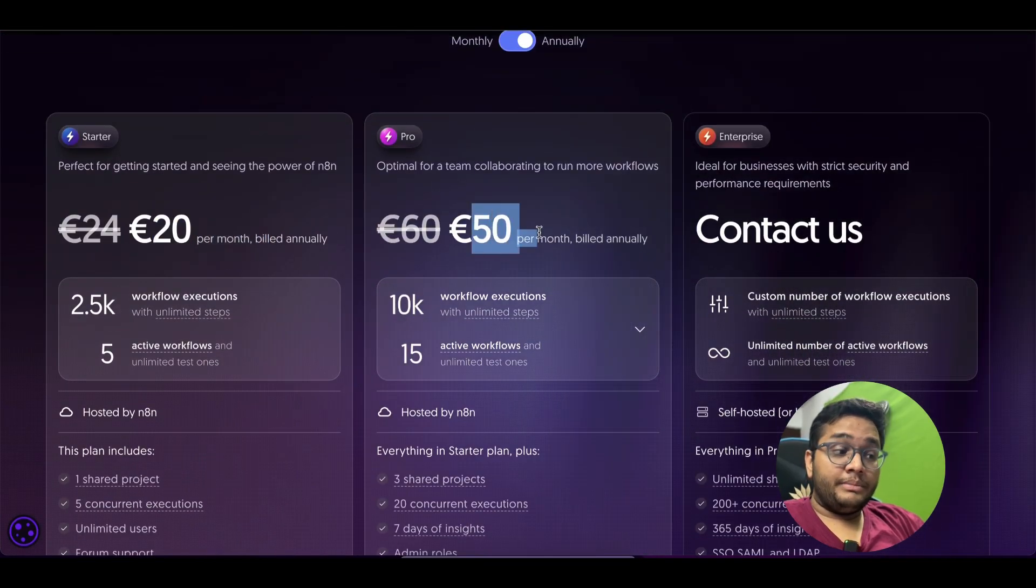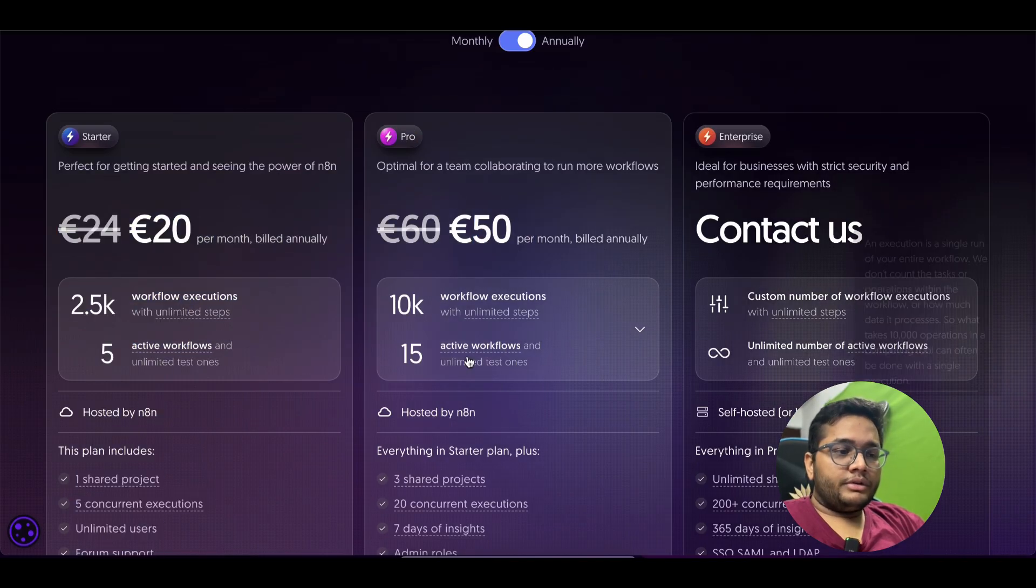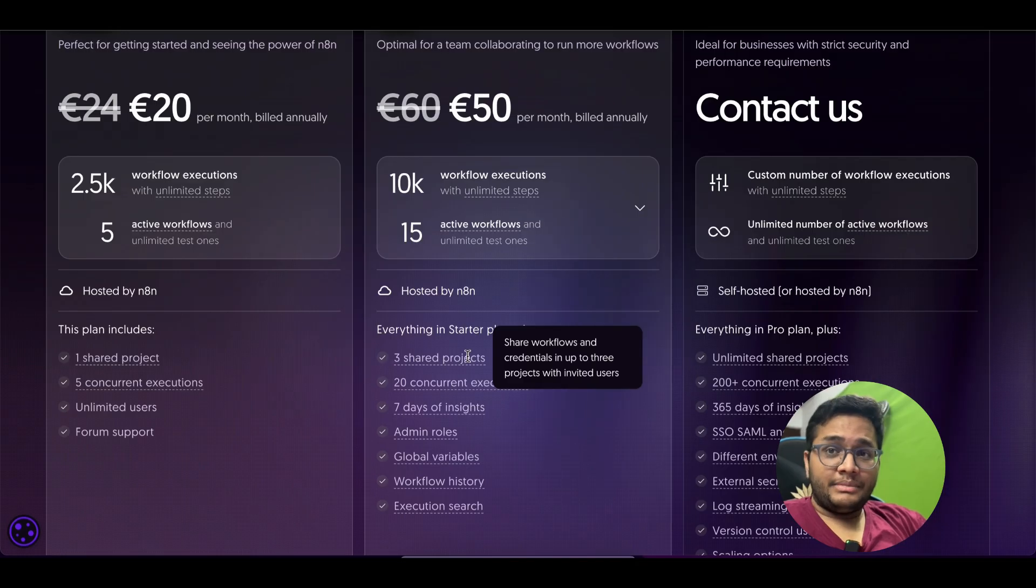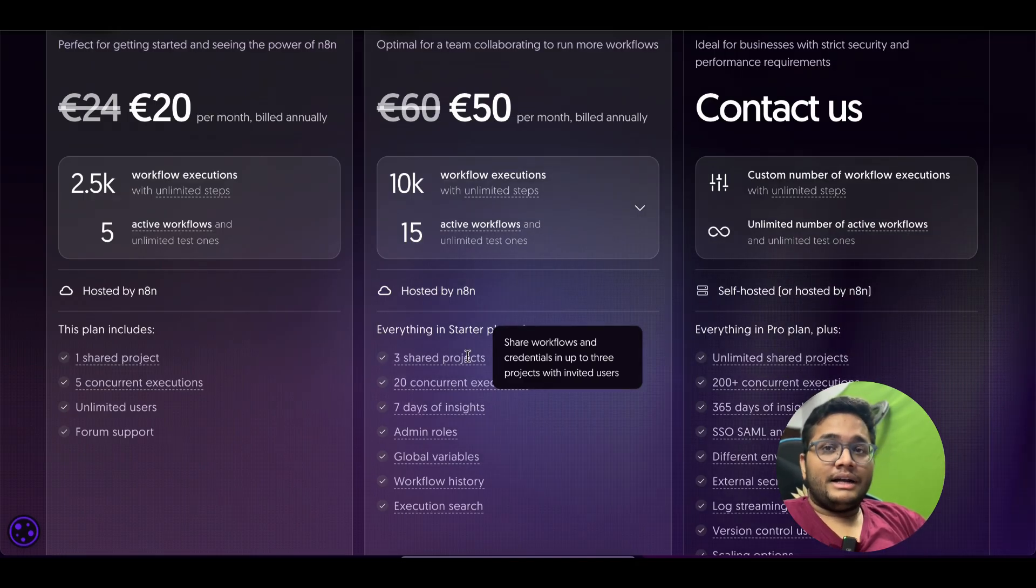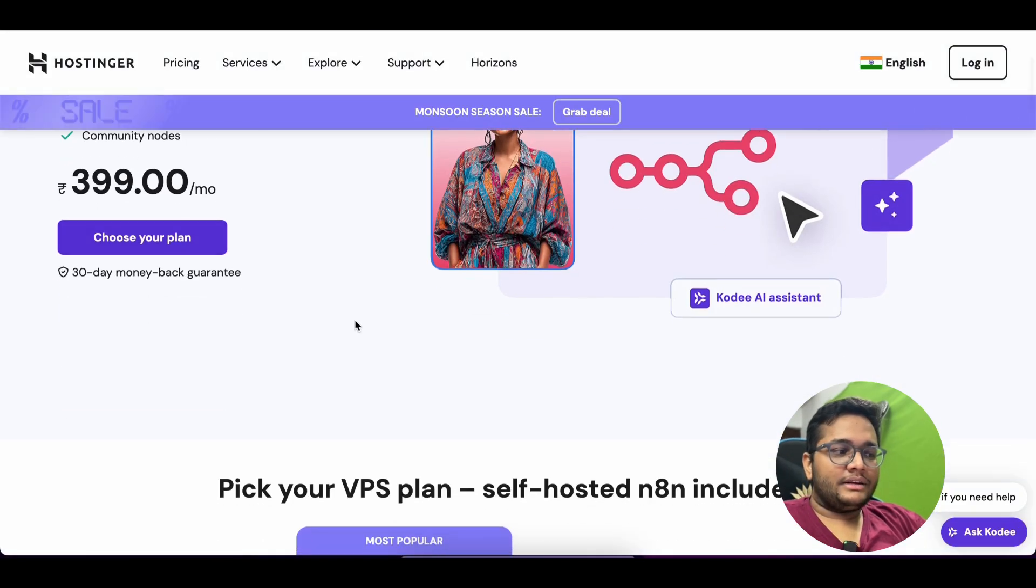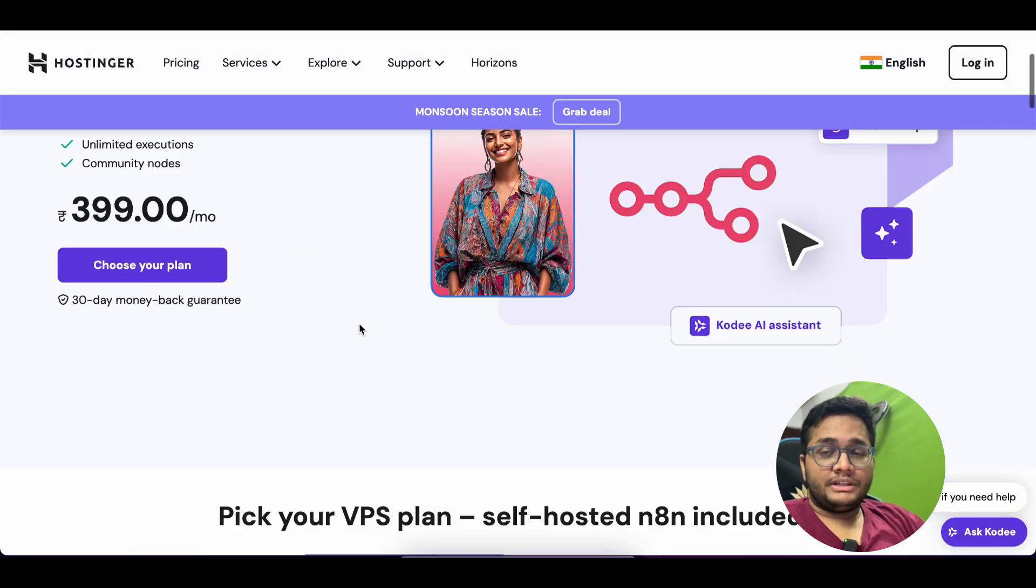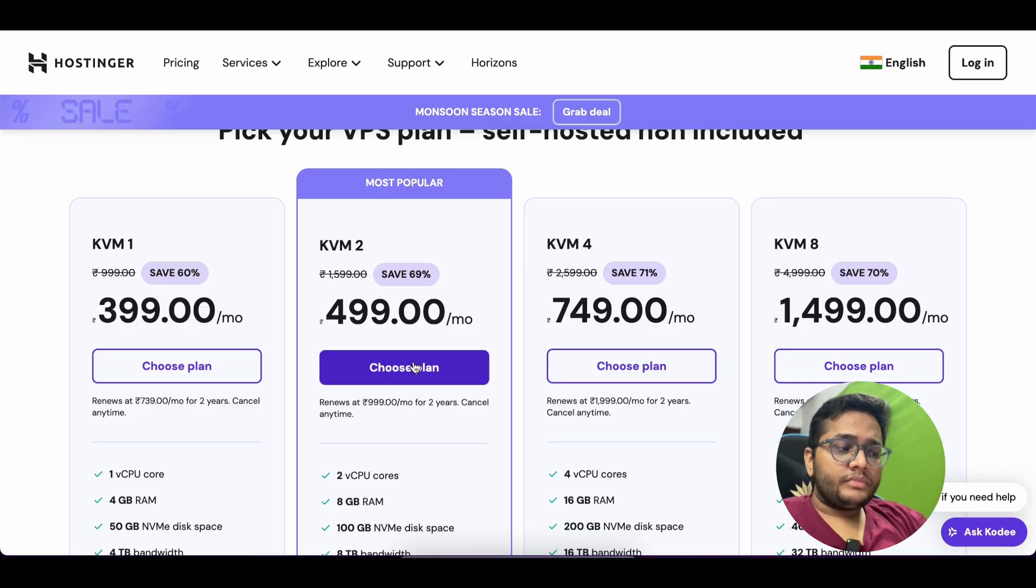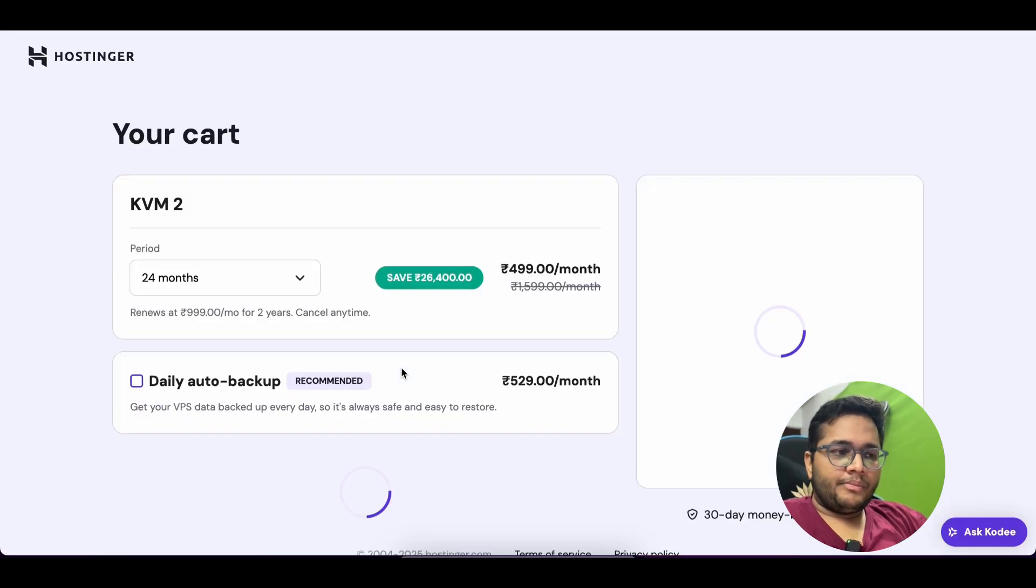You can see the pricing is $20 per month billed annually or it's $50 if you're looking out for a pro plan or if you're looking for an enterprise plan then it's different. But at the same time you can self-host it and I already told you about Hostinger, that's the easiest and the cheapest way to host N8N. They have now a special page for N8N only, N8N VPS hosting. You can check KVM 1, 2, 4 or KVM 8. You can click on choose plan, so this is the plan that I am going to choose this time.